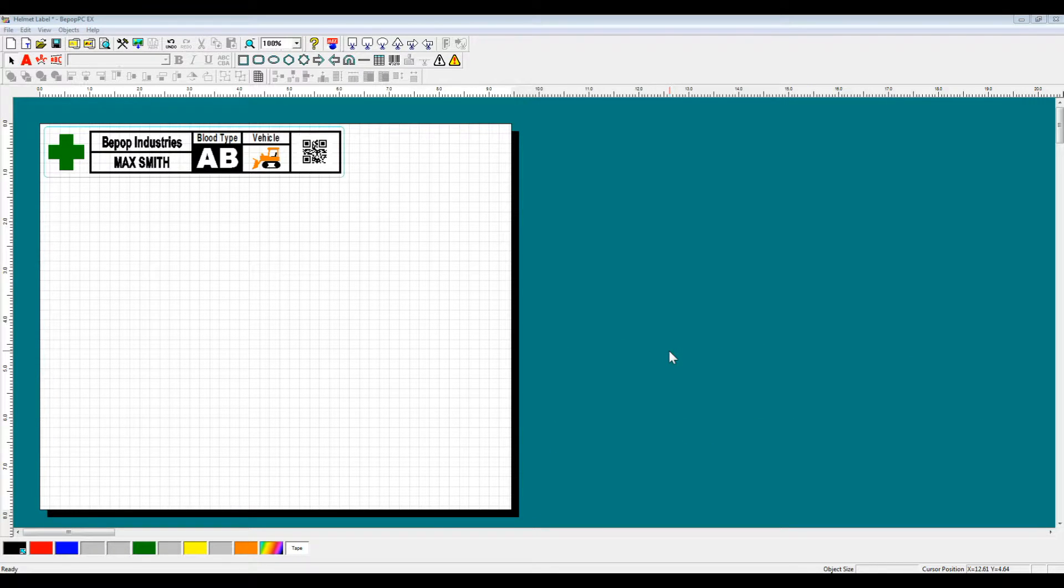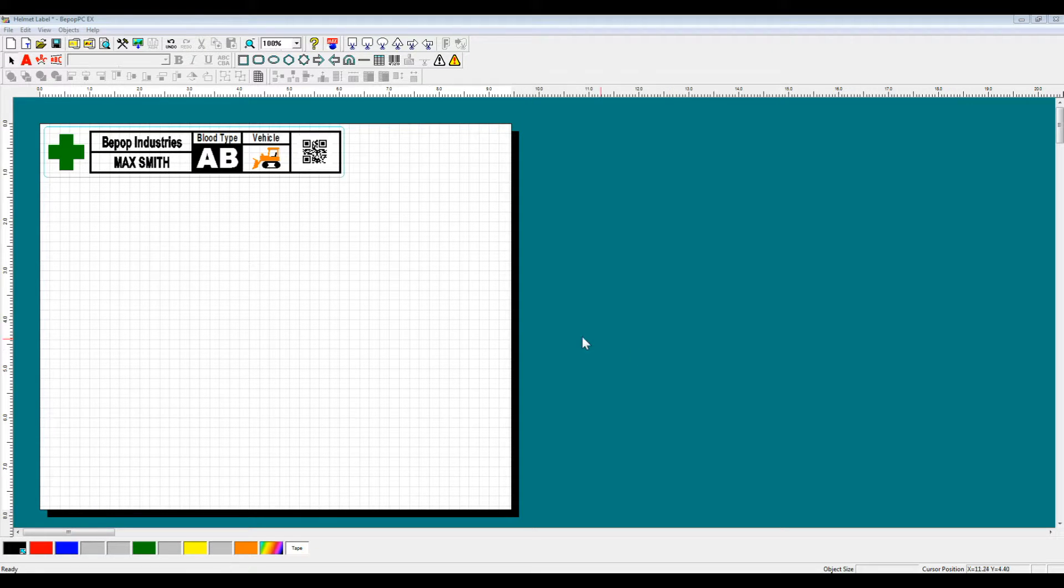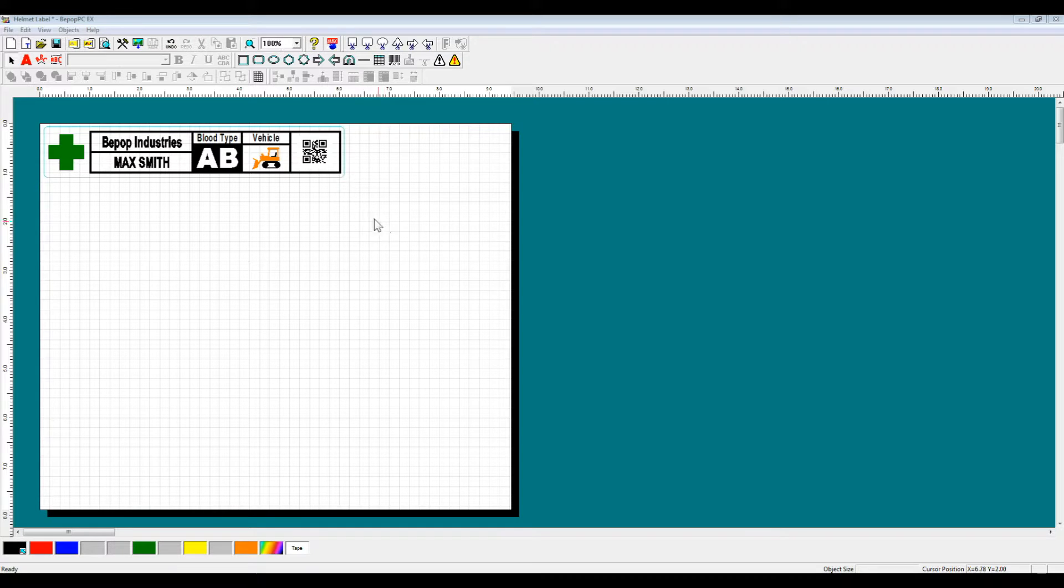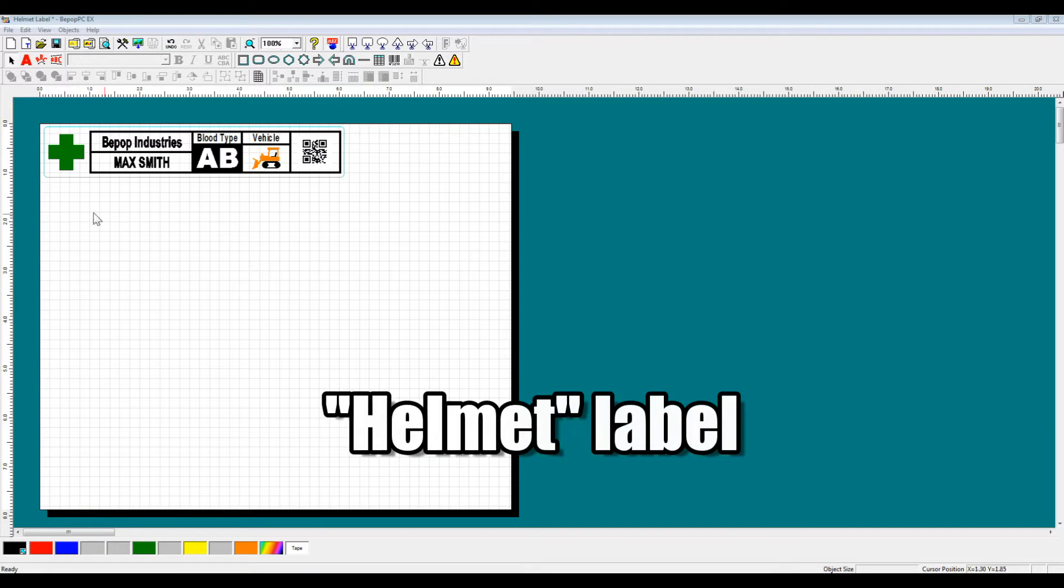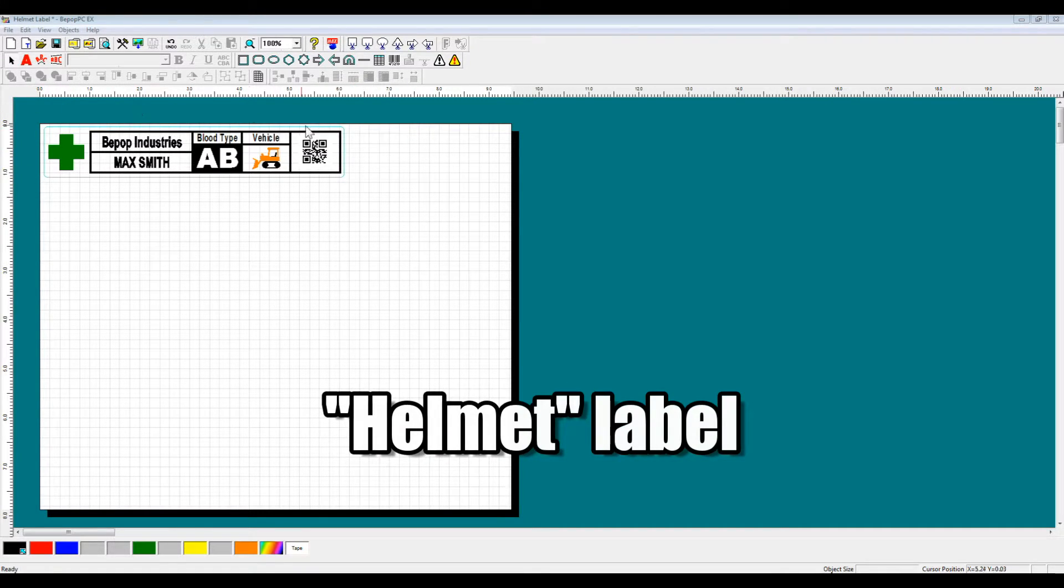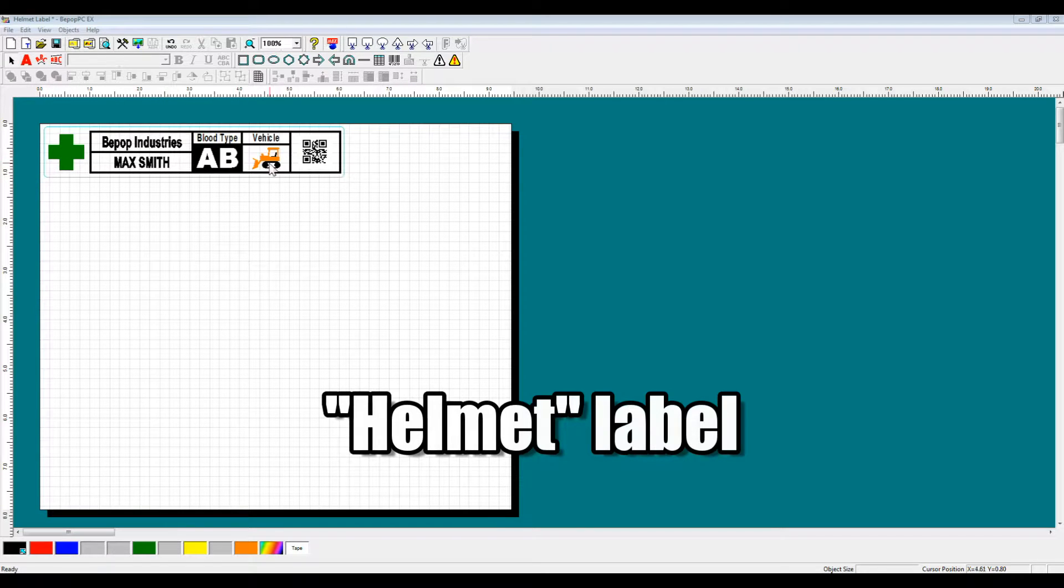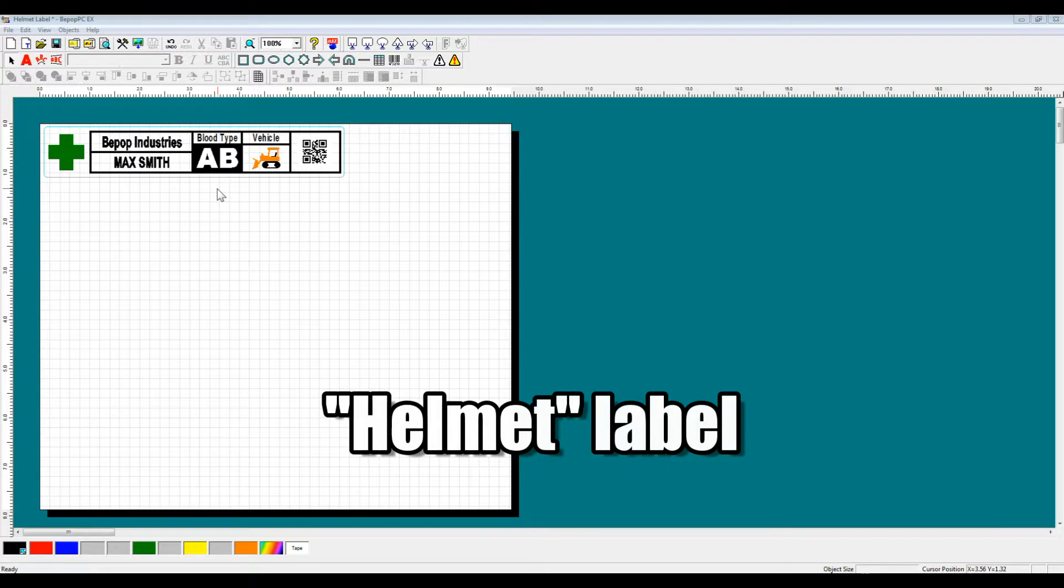This is, of course, using our BPOPPCEX Software. As you can see, this is a helmet label that we have added new sets of data to compared to our previous explanation.